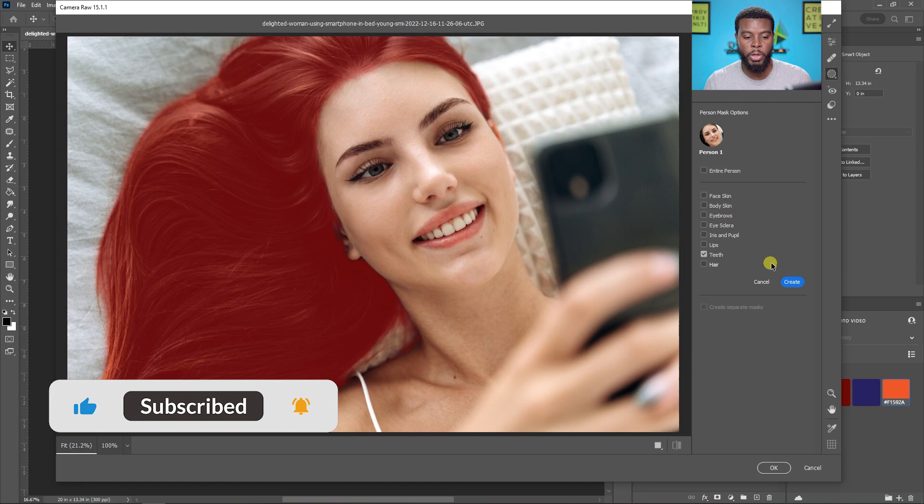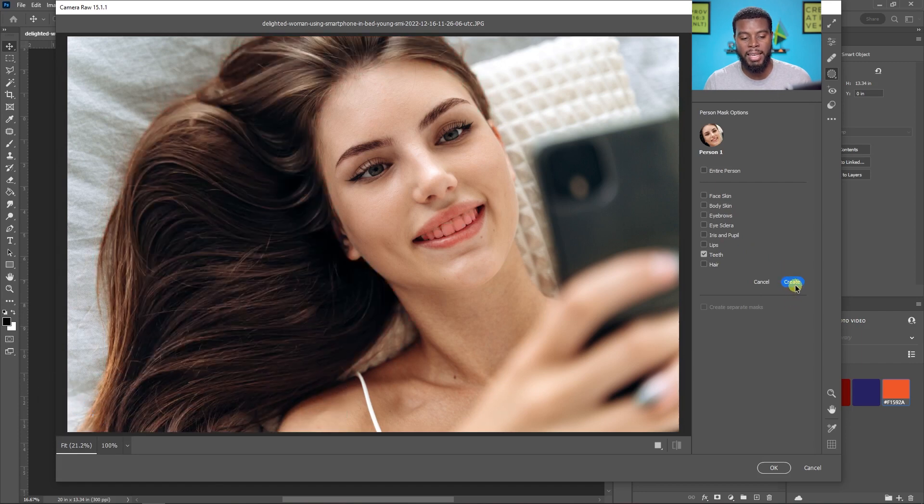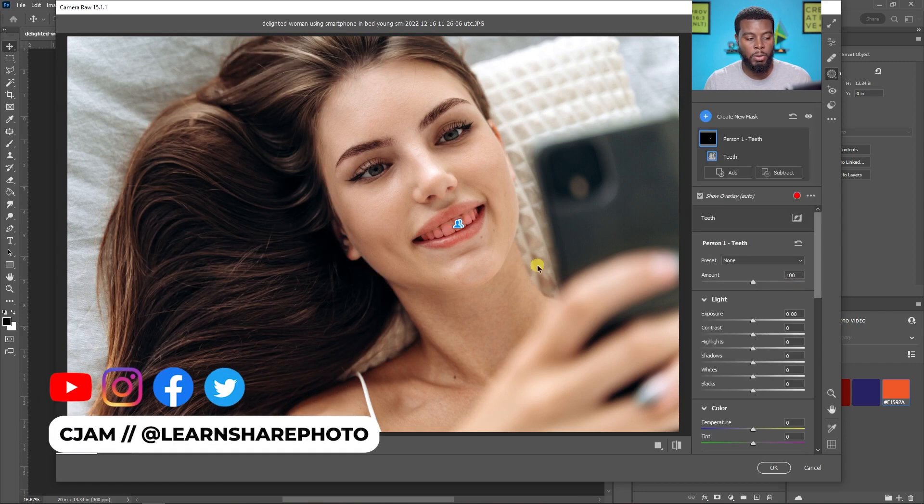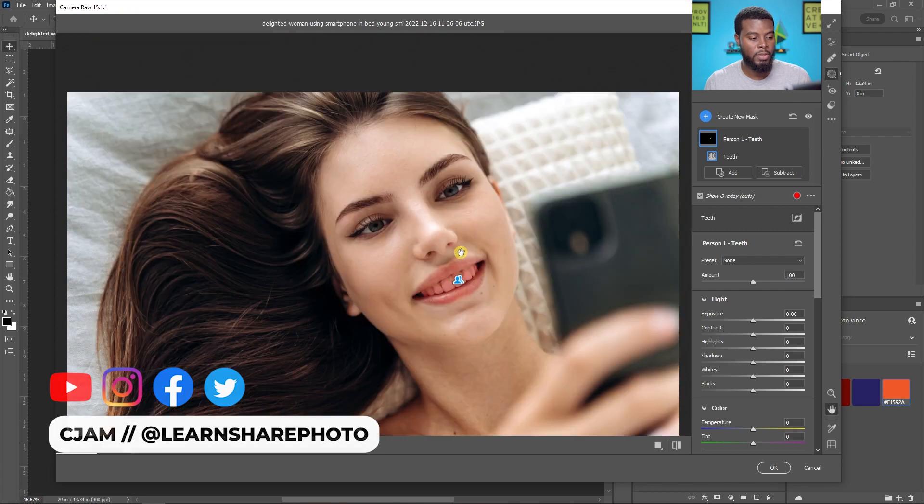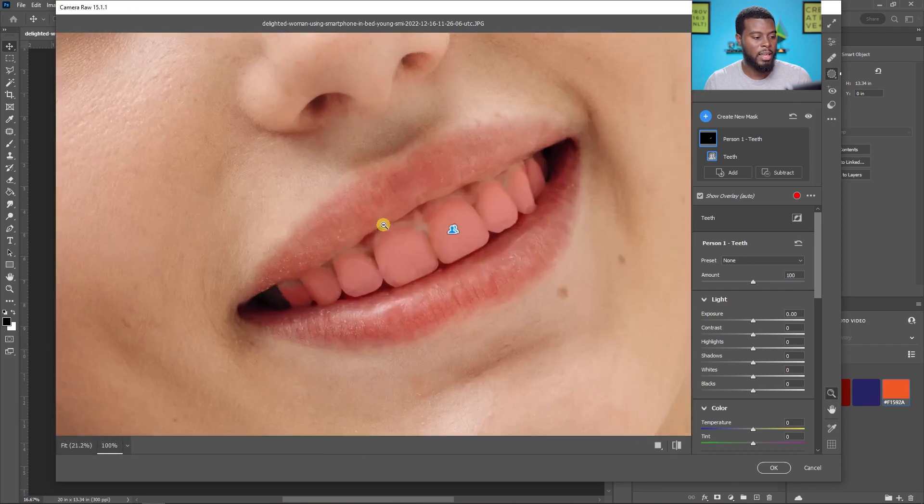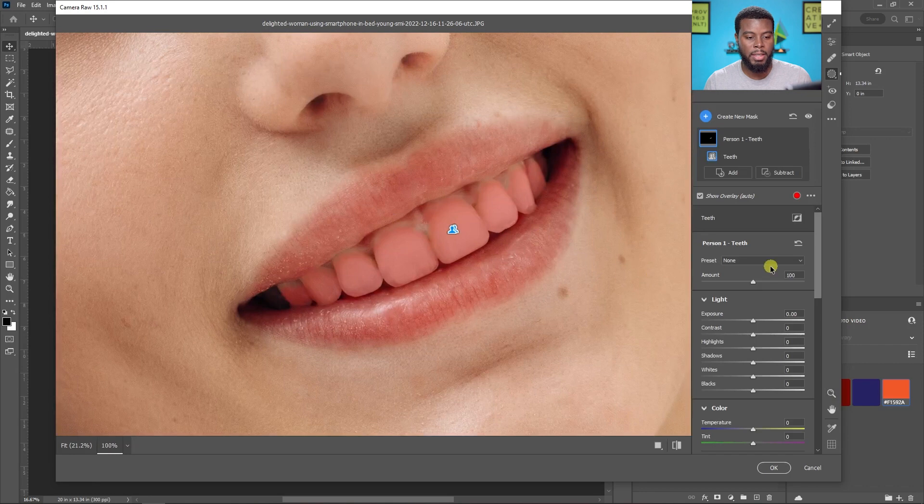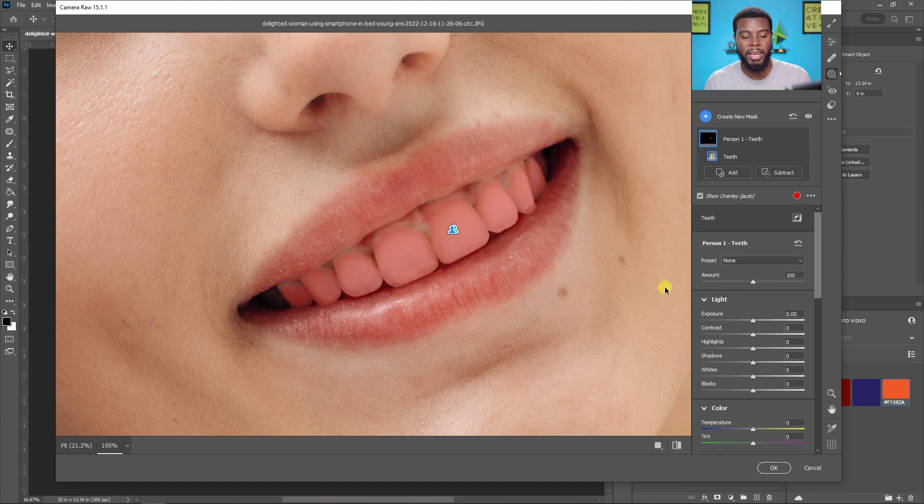And I'm just going to go ahead and click create. Now that I have the teeth selected, let me just zoom in here. All right, there is the teeth that we're working with. And what I can do now is this mask, everything that we're doing here will only affect the teeth.